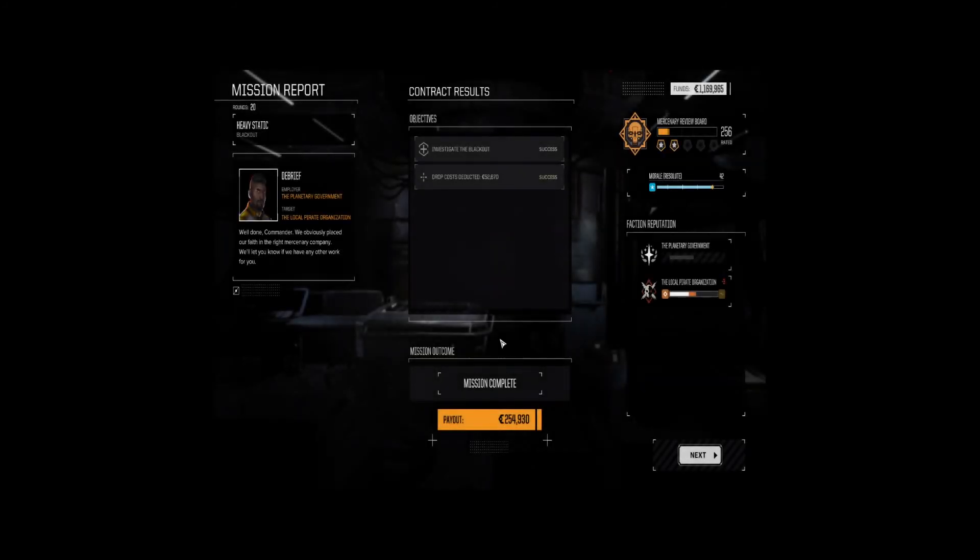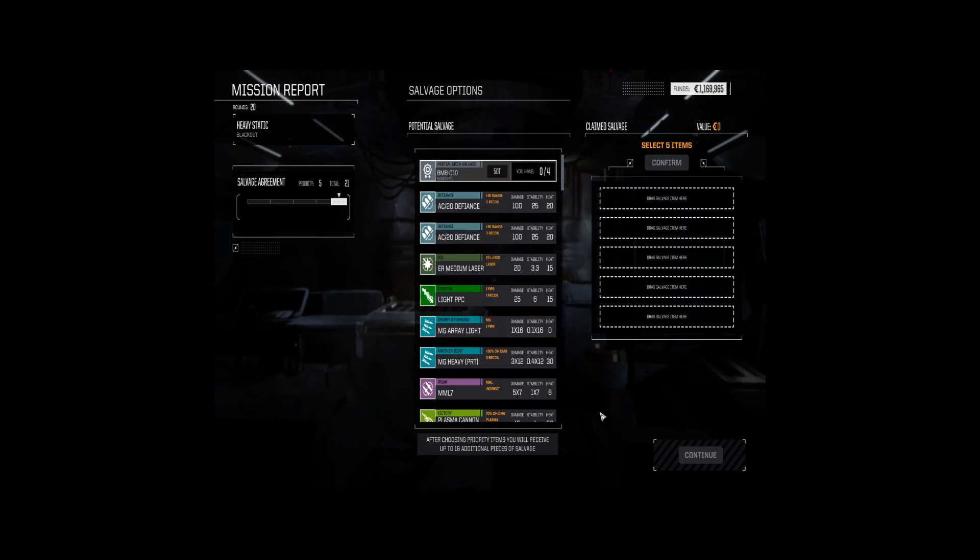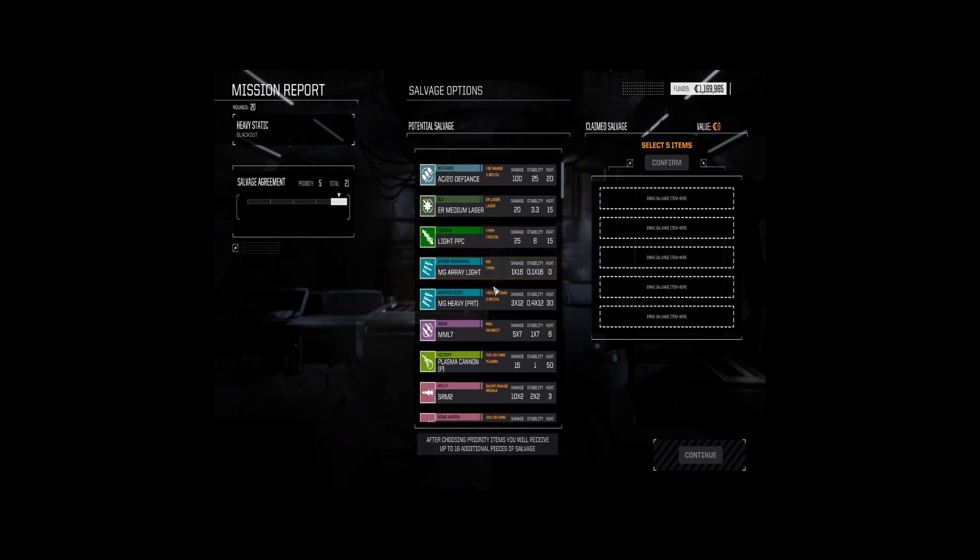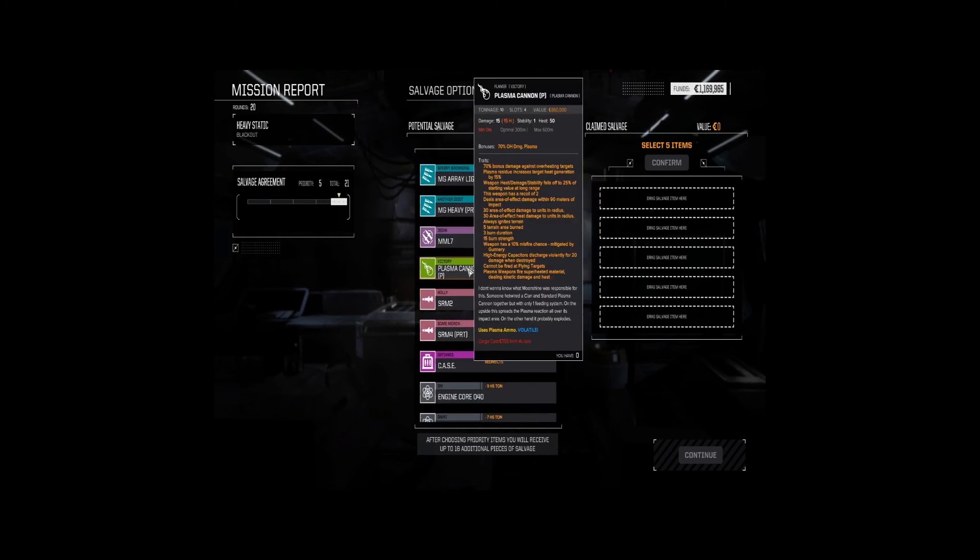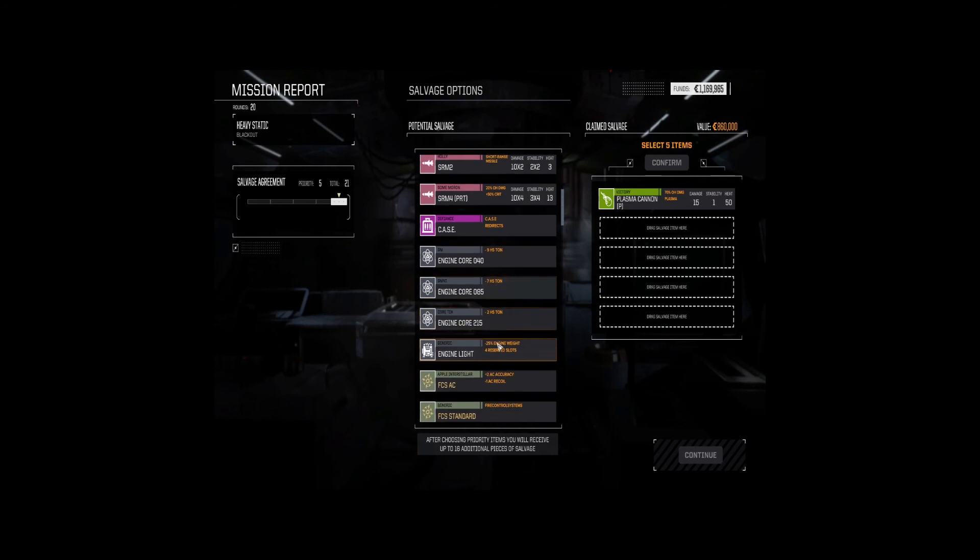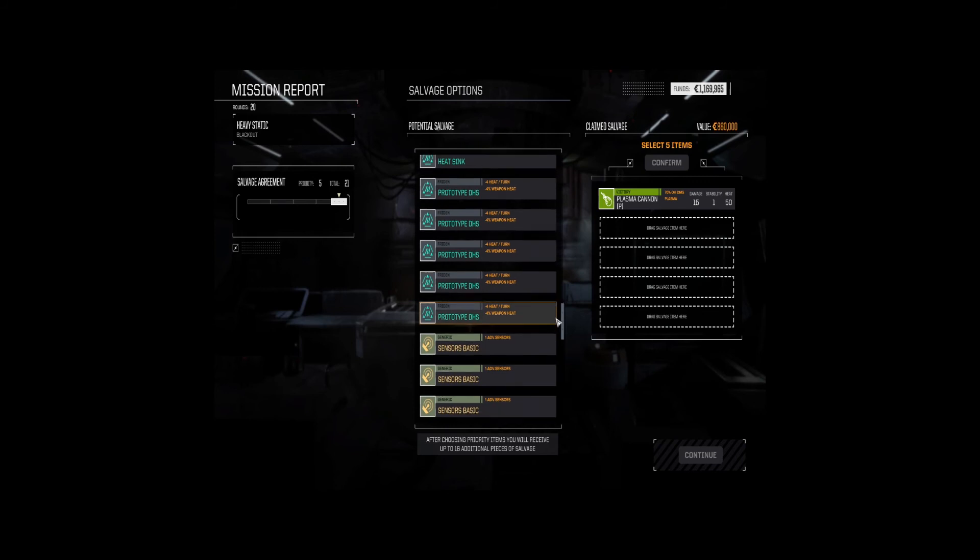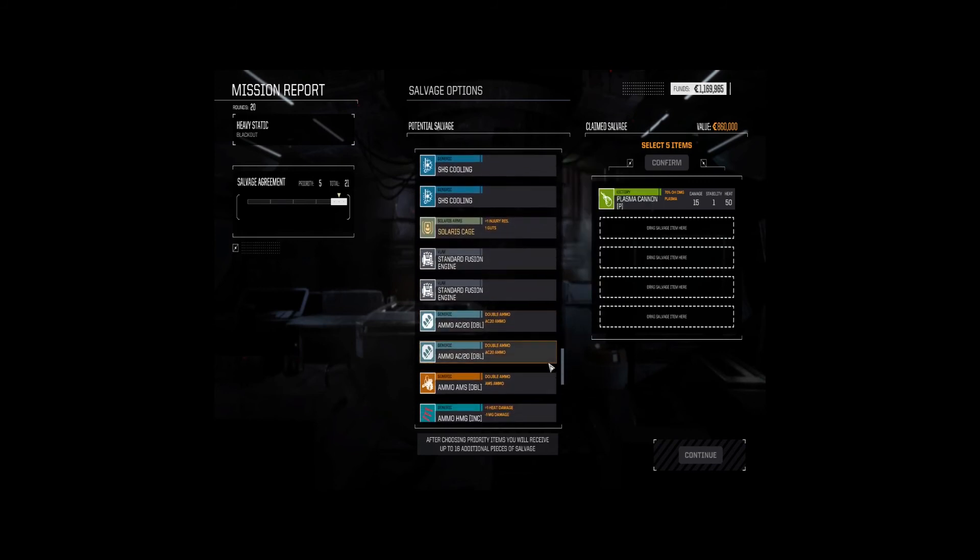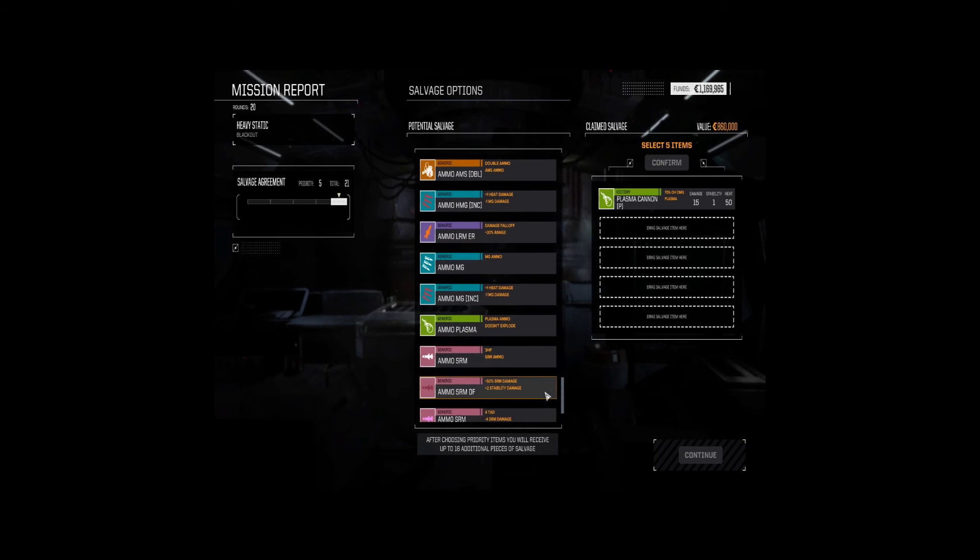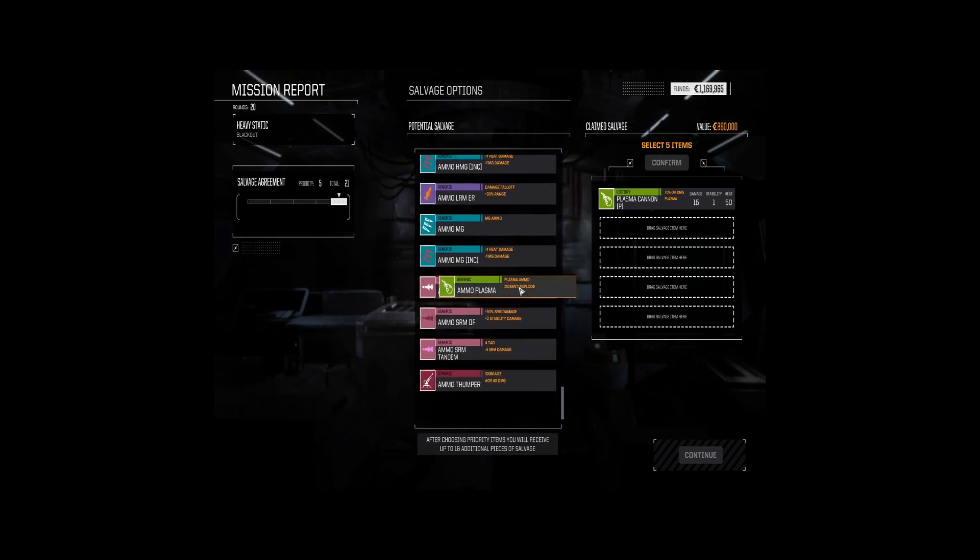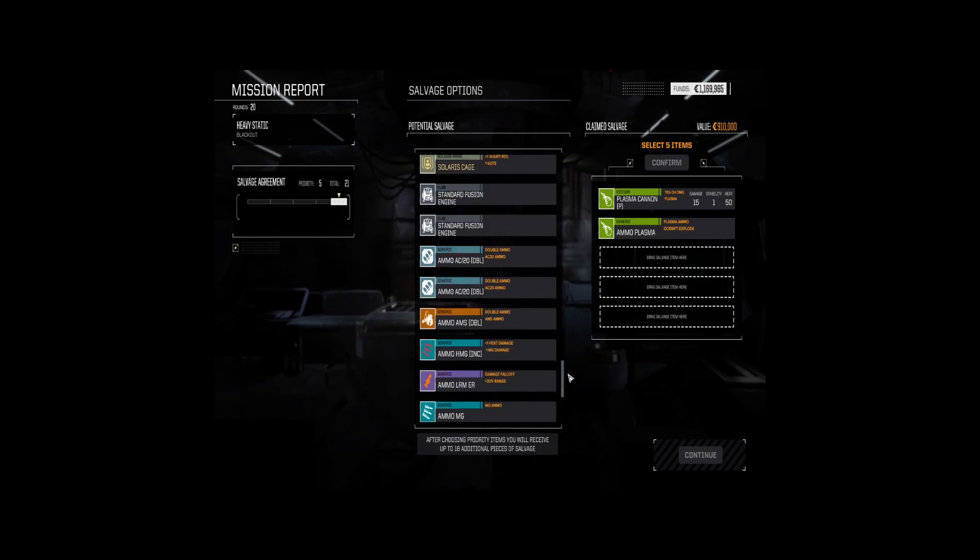So, let's get to picking some interesting salvage. I don't know what's going to be on the board here. So, we've got two AC-20s, light PPC, ER-media MML7, plasma cannon, yeah. Prototype doubles, a Solaris cage. All right, we'll take the plasma ammo, and I think the rest of it's just money grab.